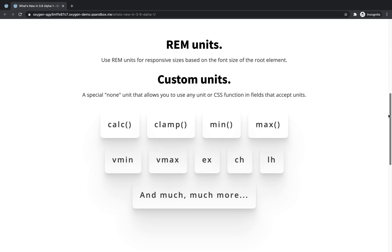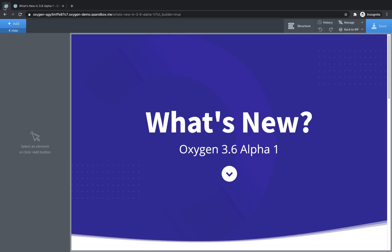In 3.6 Alpha 1, we've added REM units, which are a relative unit based on the font size of the root element in your document. So in Oxygen, this means that your font size, if it's set in REM, will be relative to the font size of the HTML element. To use REM units, we're first going to need to define the font size of the HTML element.